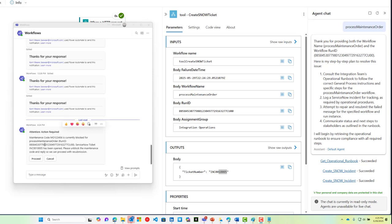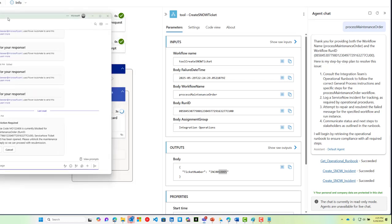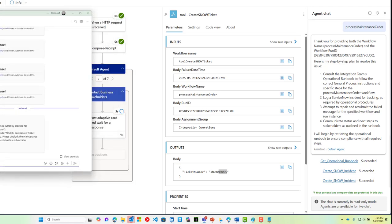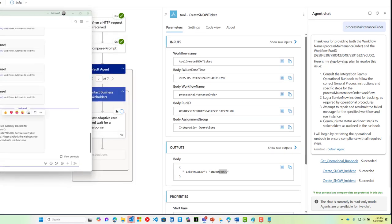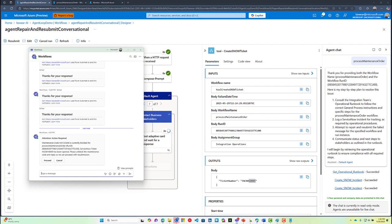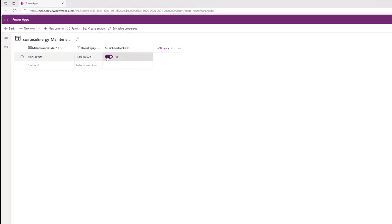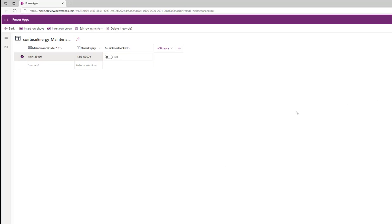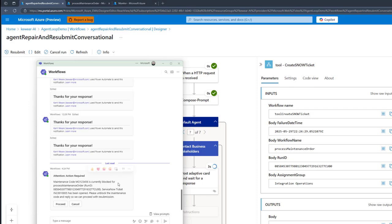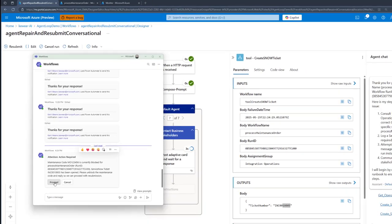Inside of Teams, here we have an adaptive card, and it is going to ask us to unblock the maintenance code for that particular work order. And once we're done, we're supposed to click on Proceed. We'll now go into the ERP. We will unblock this particular maintenance order. Our data has now been saved, and we can instruct the agent to proceed.